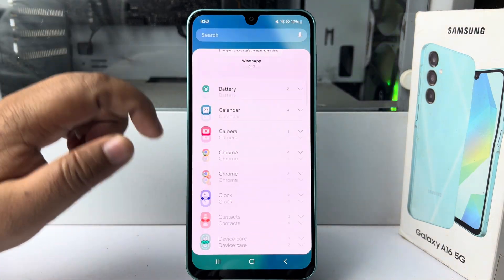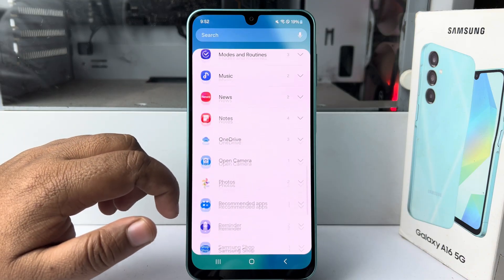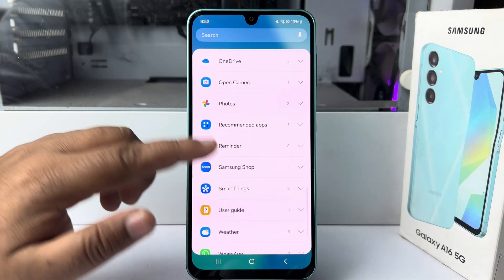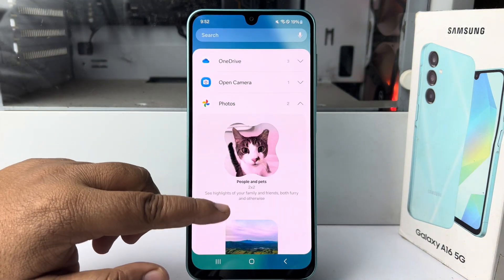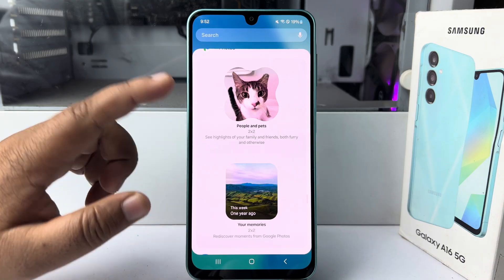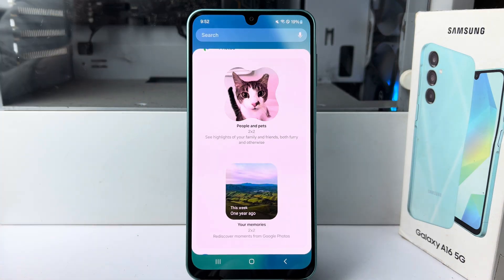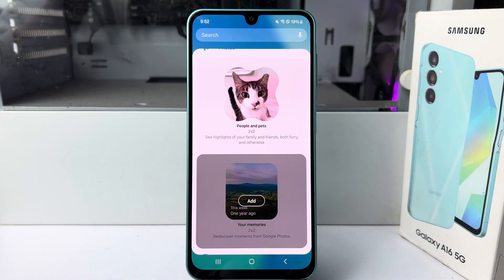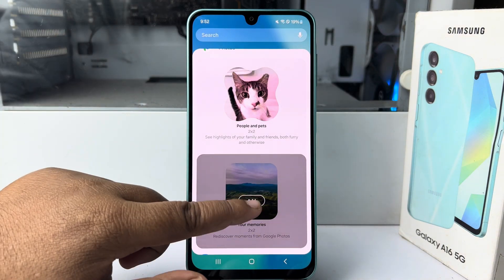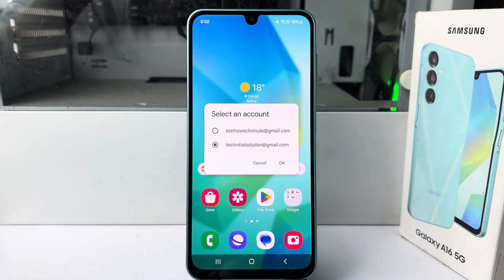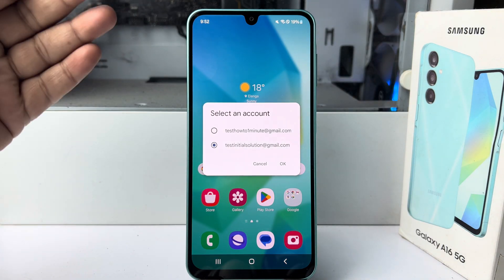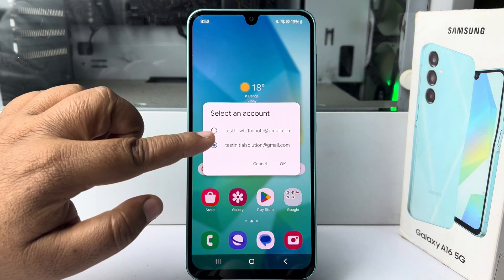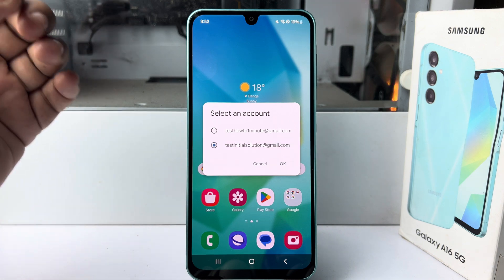Scroll down and find Google Photos. Tap on Google Photos and you will find two different options. Select the desired option, tap on add, and then select an account for your Google Photos.